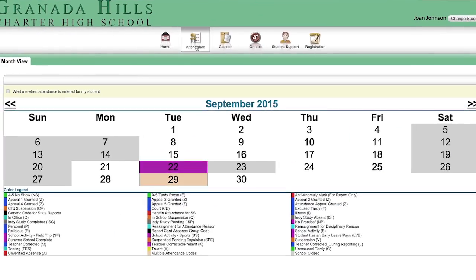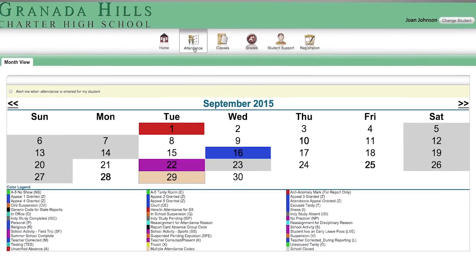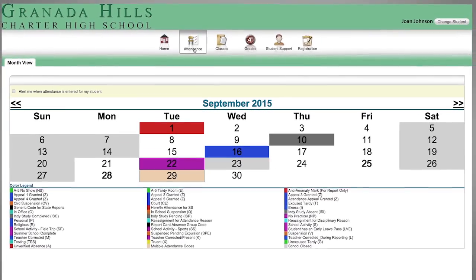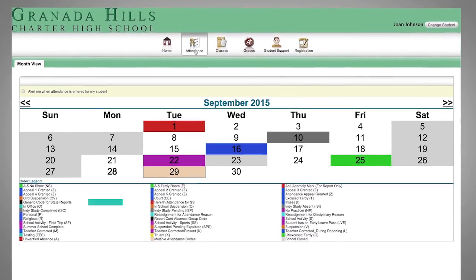Let's check attendance. Different color codes have different meanings — illness, unexcused tardy, etc.